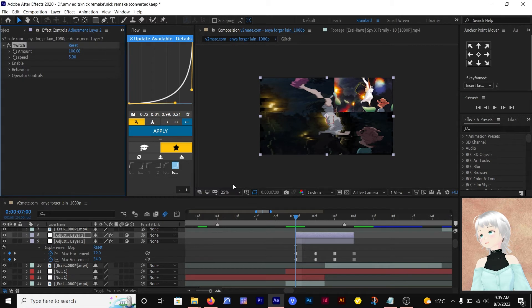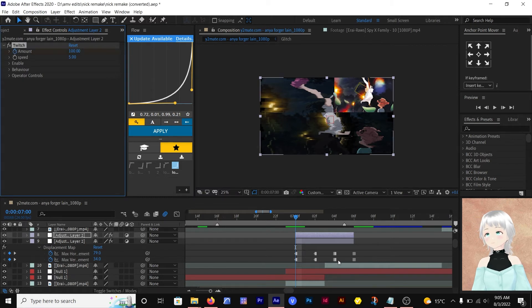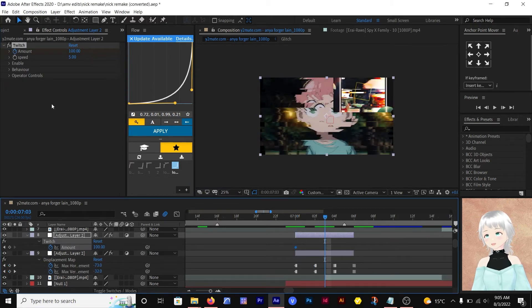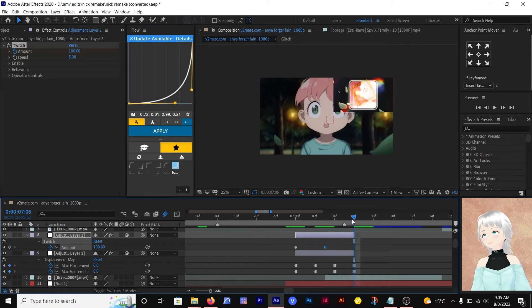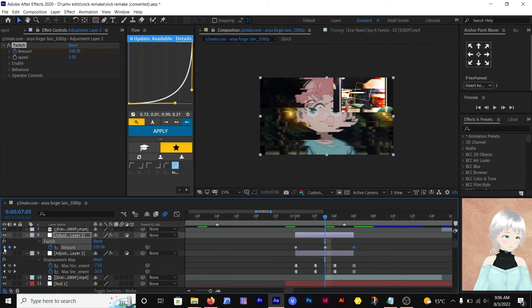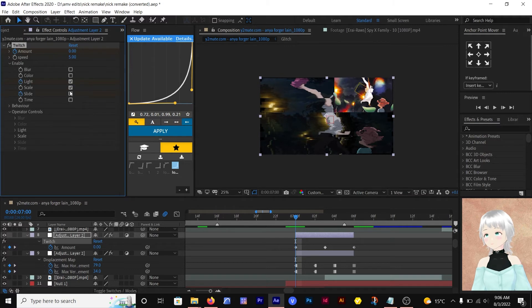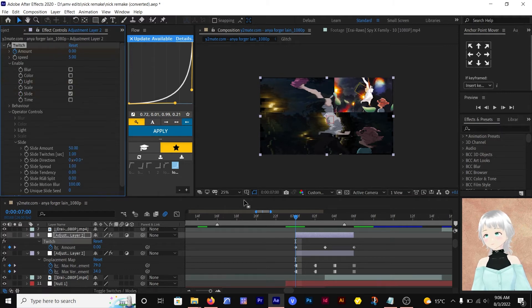Then we go on and do the Twitch effect. Add Twitch to another adjustment layer and animate the amount from 0 to 50 and back to 0. Then enable slide and light, and mess around with the settings.